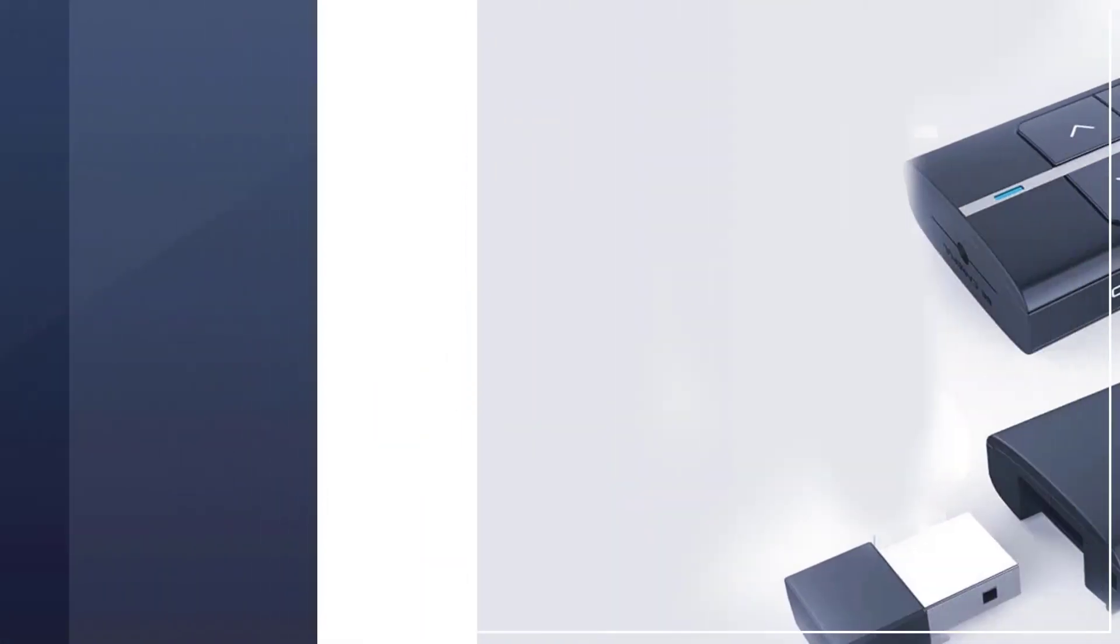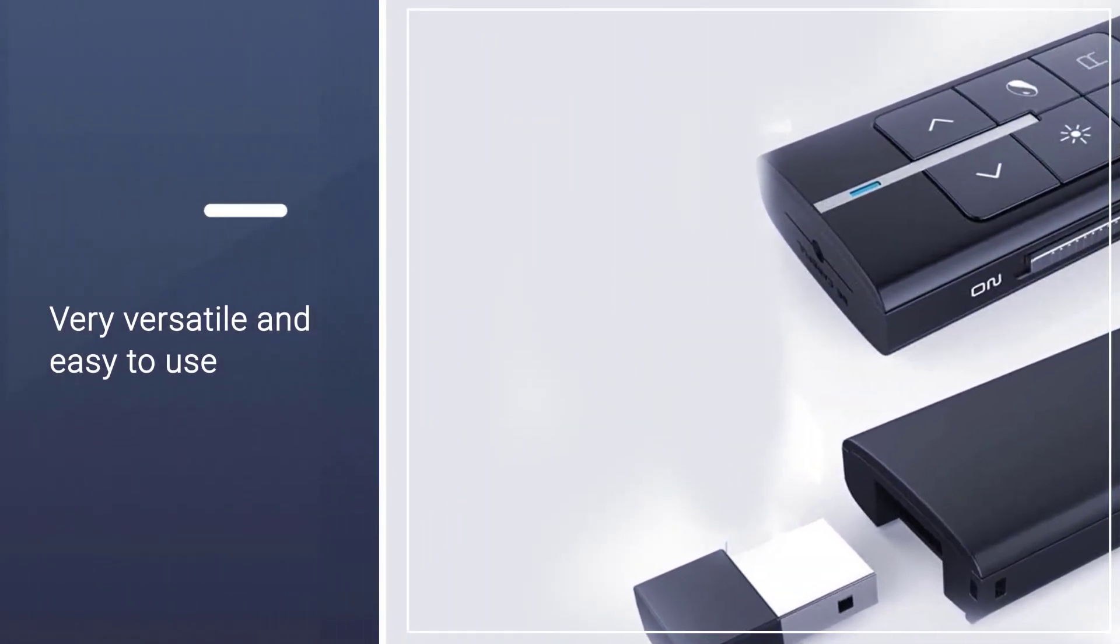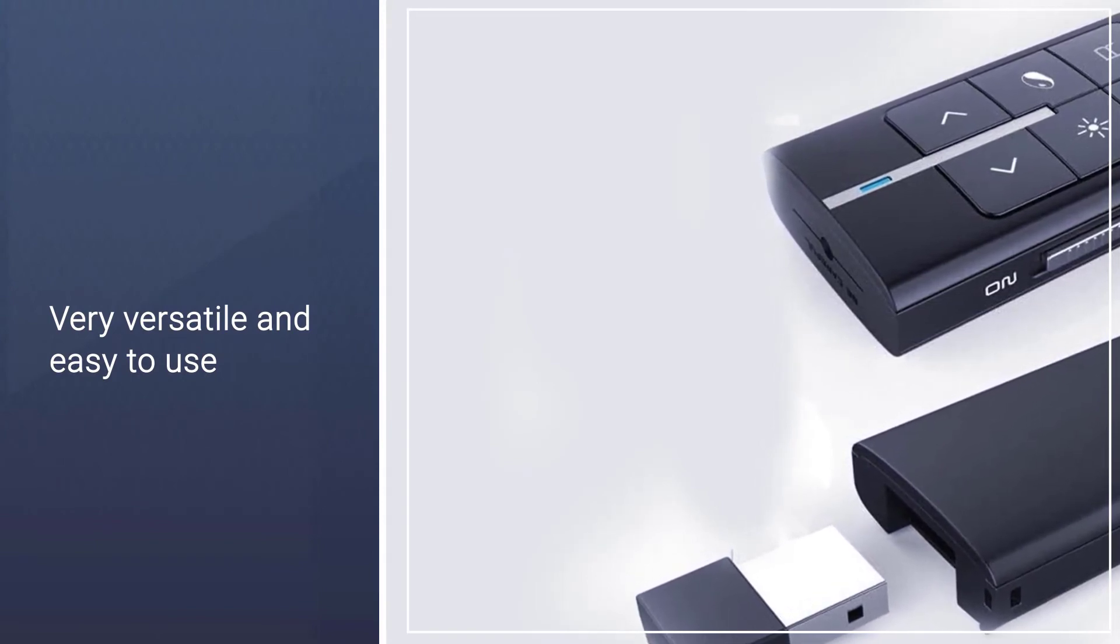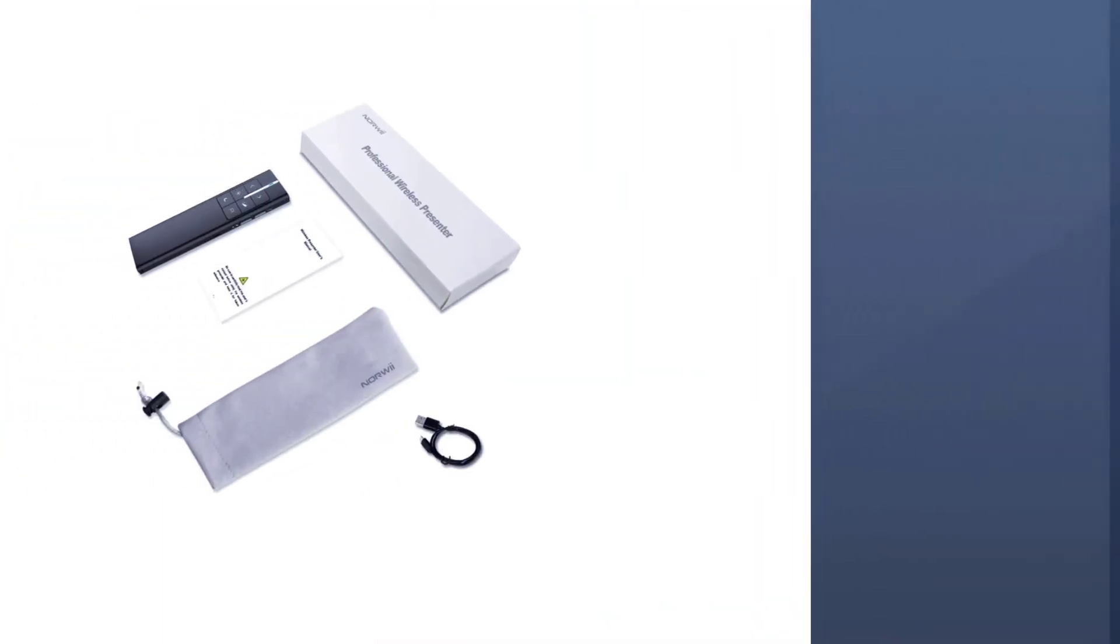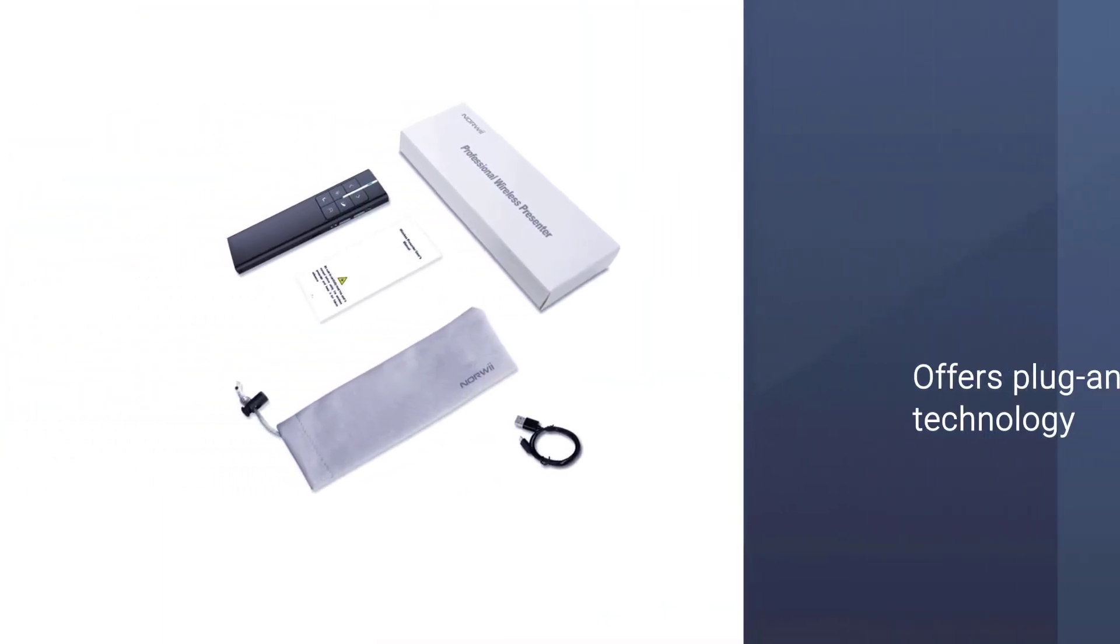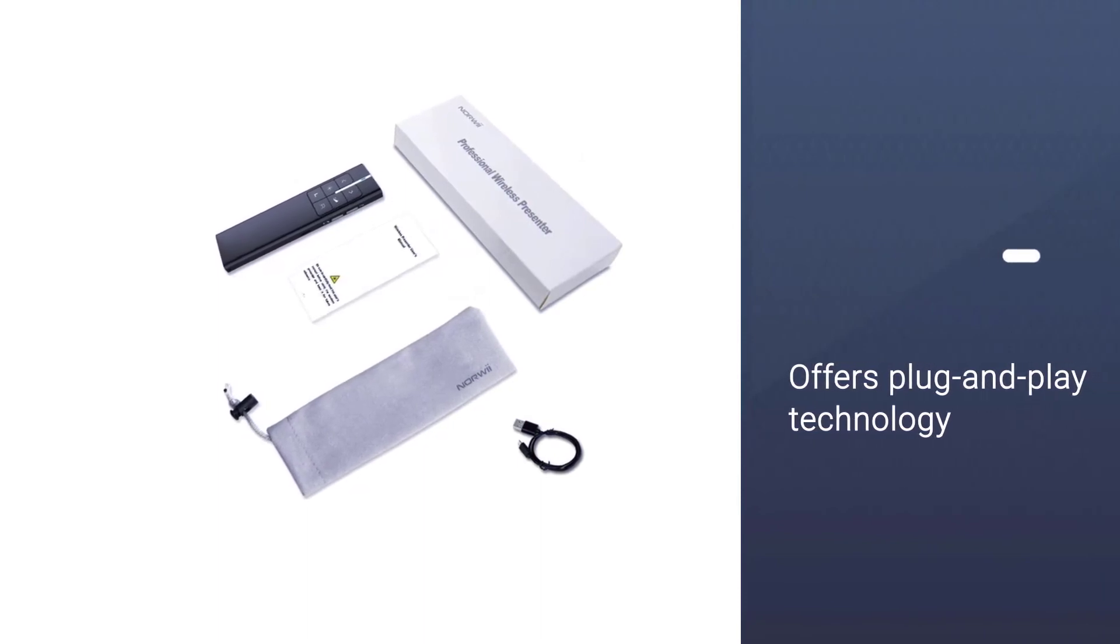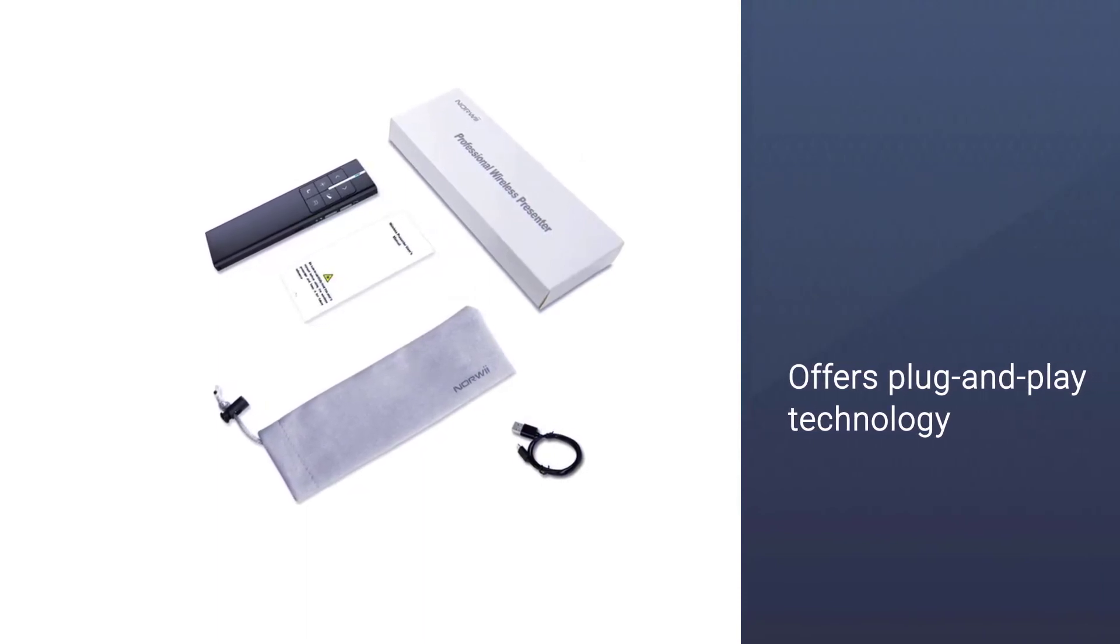It is very versatile and easy to use. The plug-and-play technology it supports makes it the perfect device for your presentation, and the best part is it can be used from a 100-meter working distance.